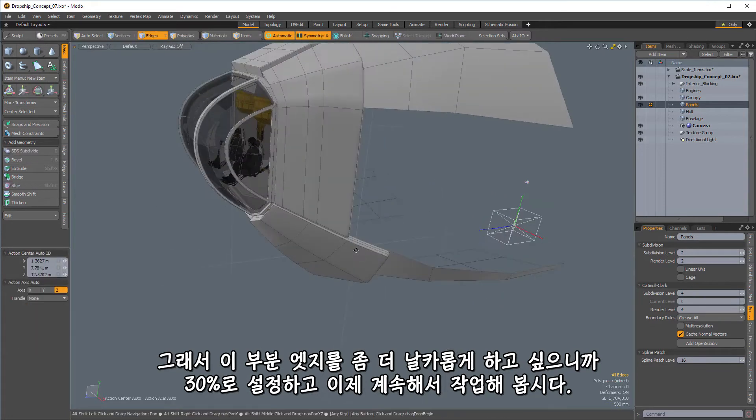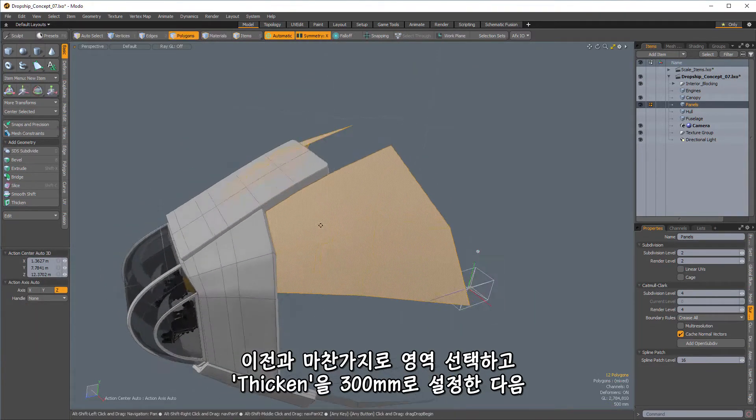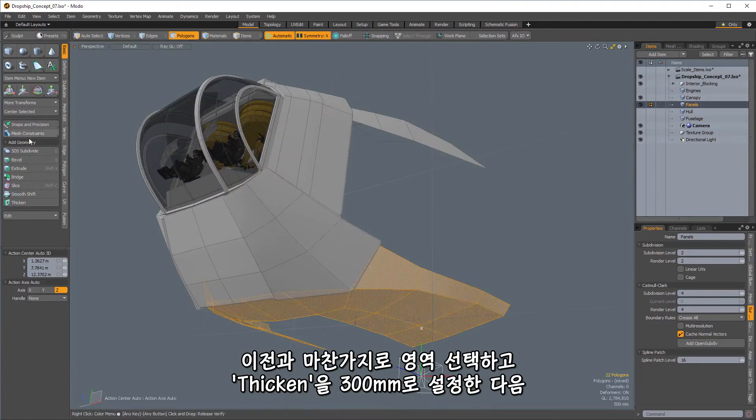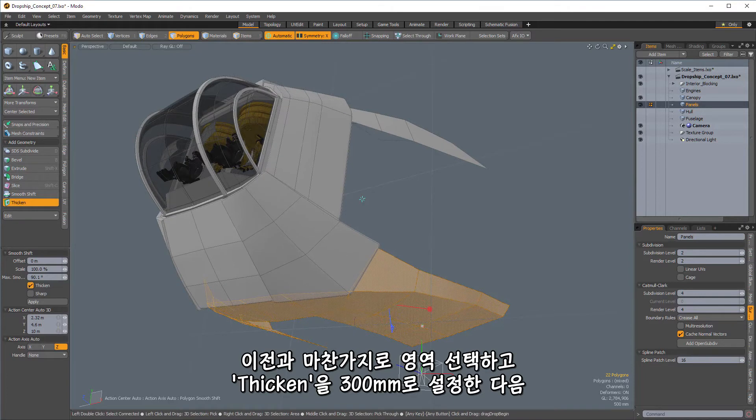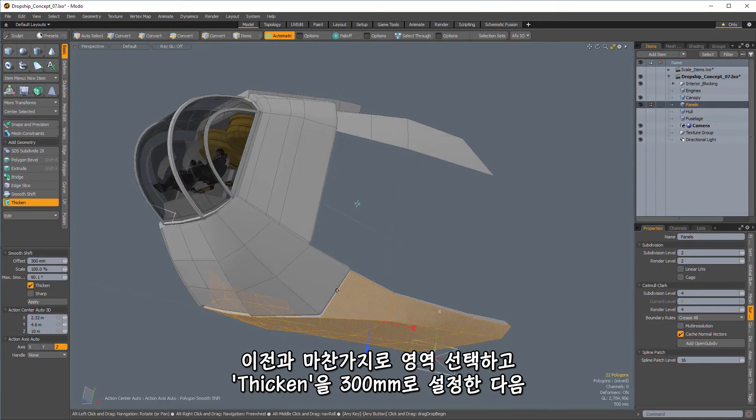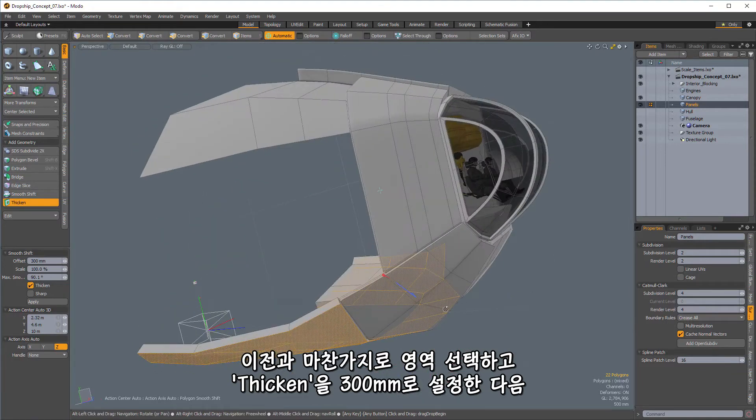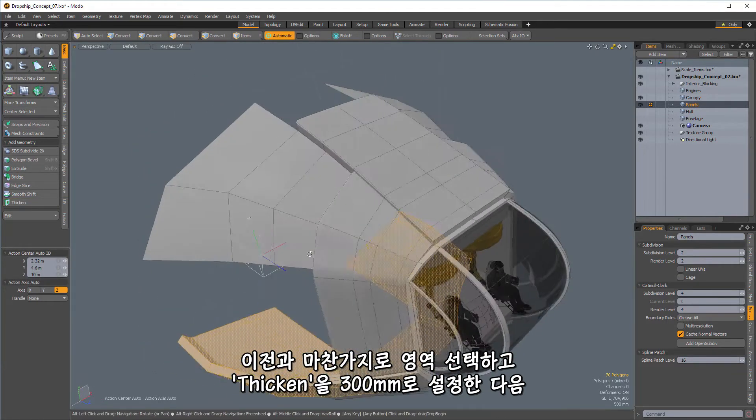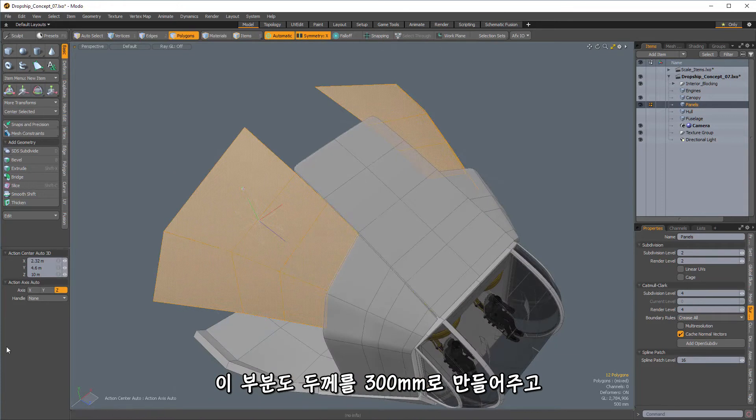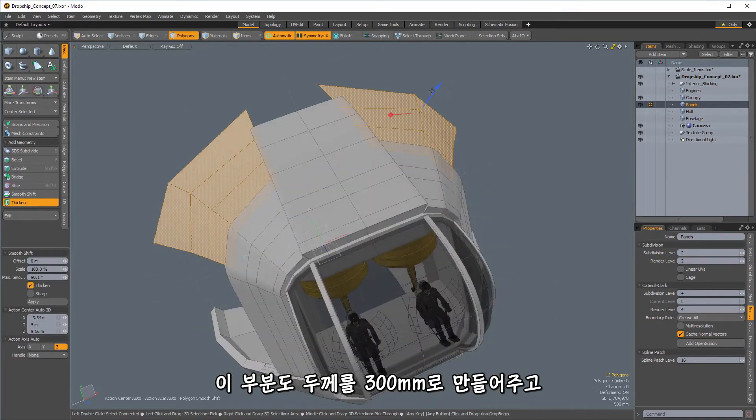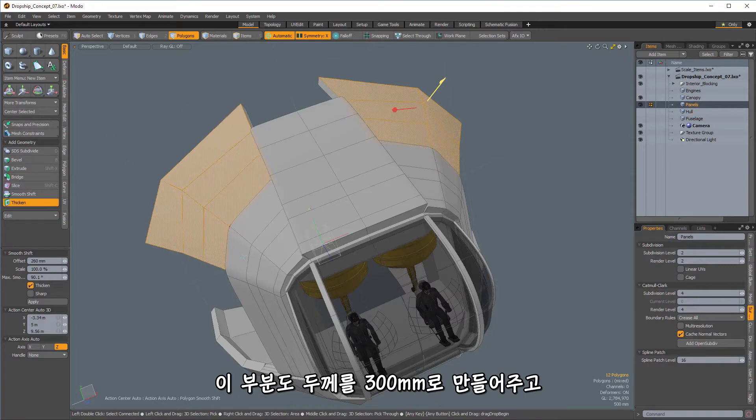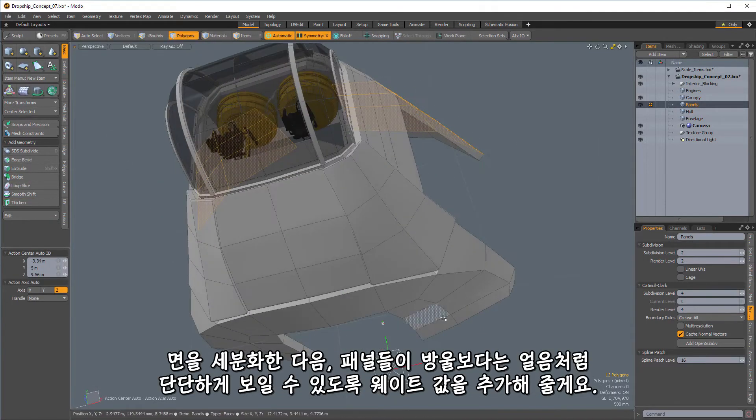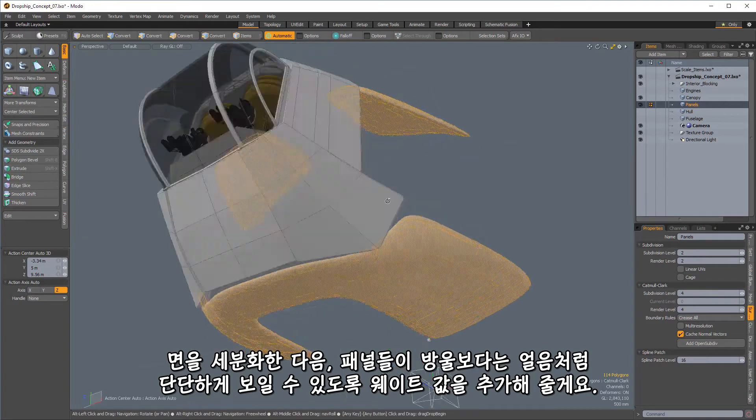Set that up to 30. And, yeah, so let's kind of continue on here. So I take these ones. Same as the last. So let's just select these. And I'm going to thicken. These ones I'm going to go back to the 300 millimeter depth. So like that. And let's get these here, too. Thicken 300 millimeters.